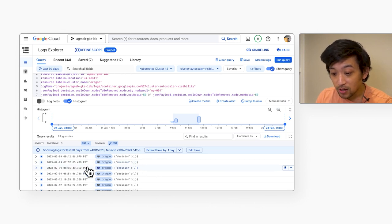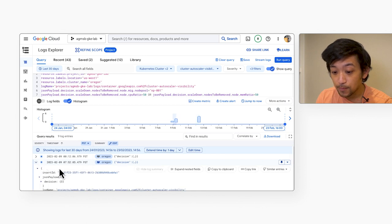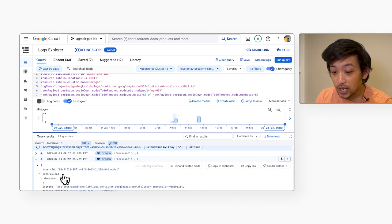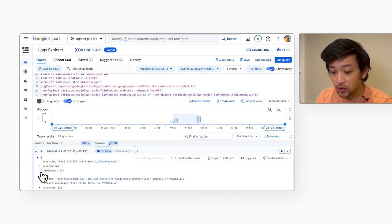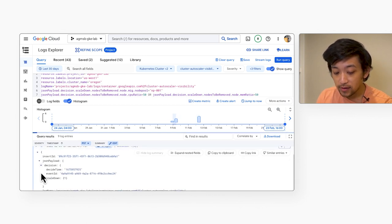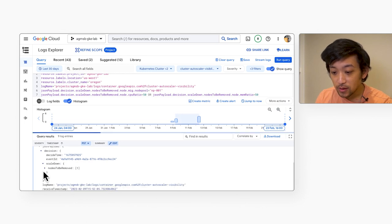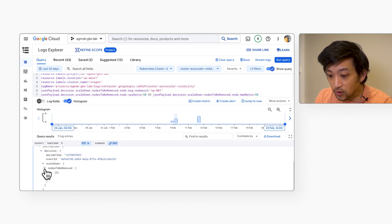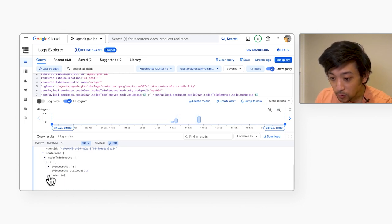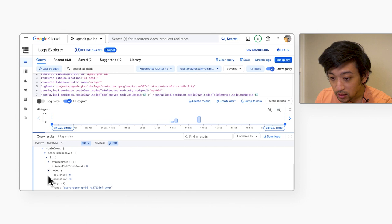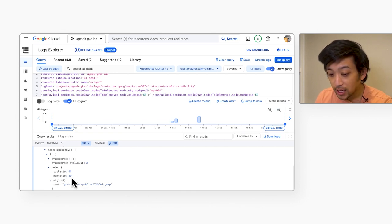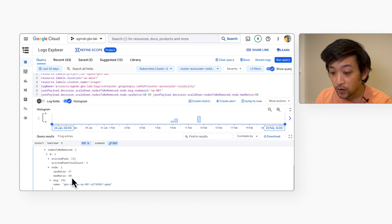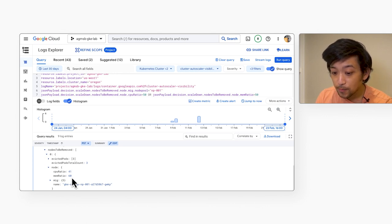And so we see here in many cases, cluster autoscaler did make a decision to scale down these nodes. And if we dig down into one of the individual scale down events, we can see this information. So if you click down in here and we take a look at the individual node, we see that the memory request to total allocatable ratio for this node that was scaled down was at 60%.